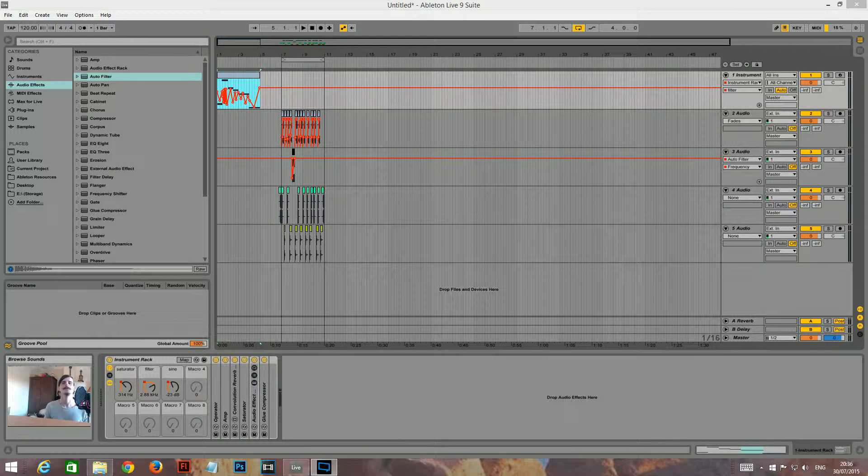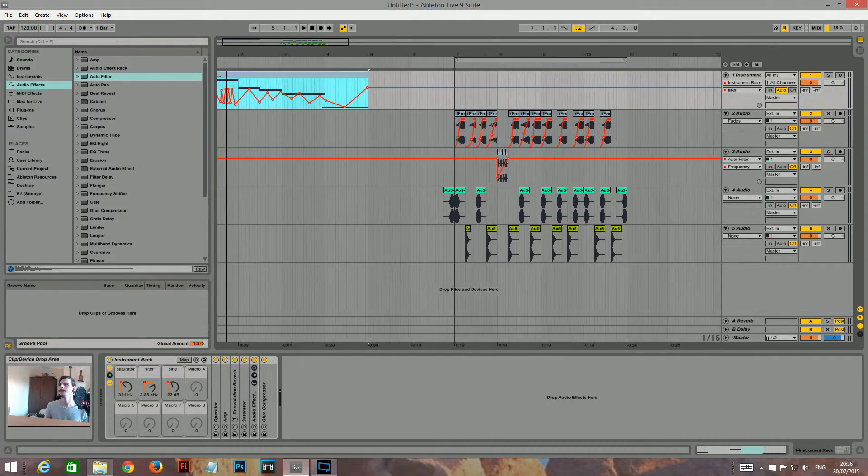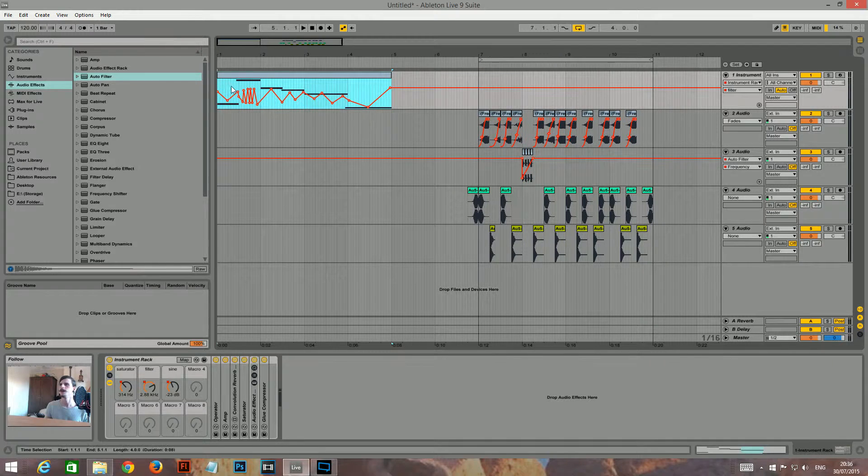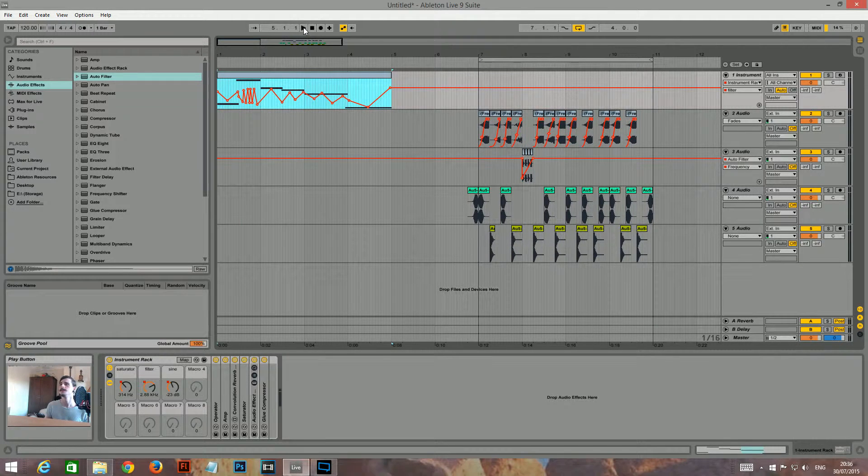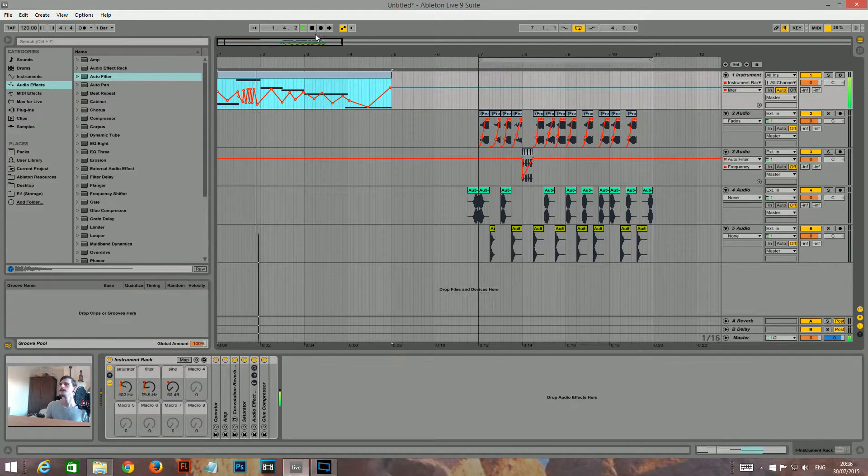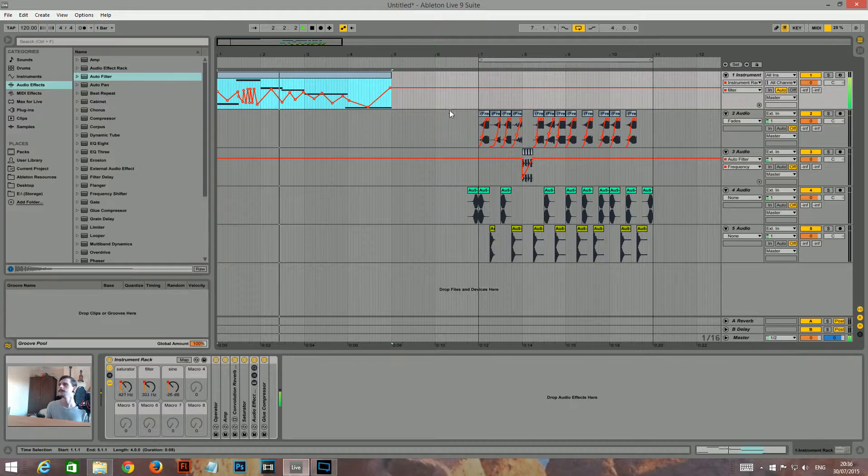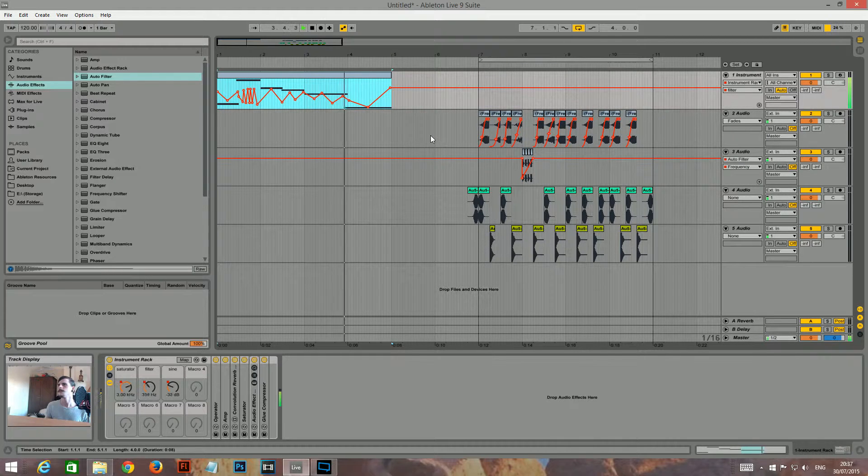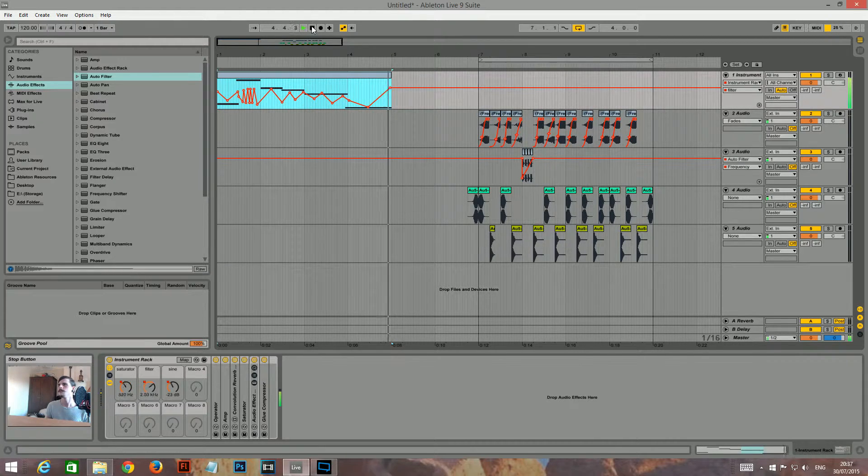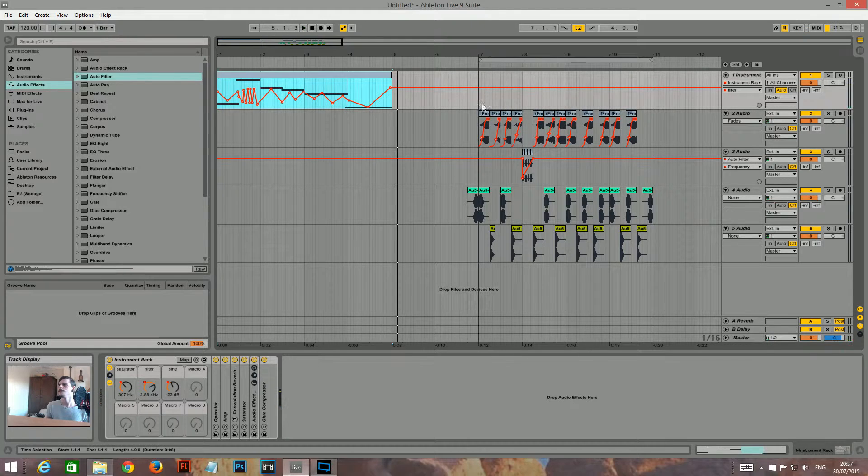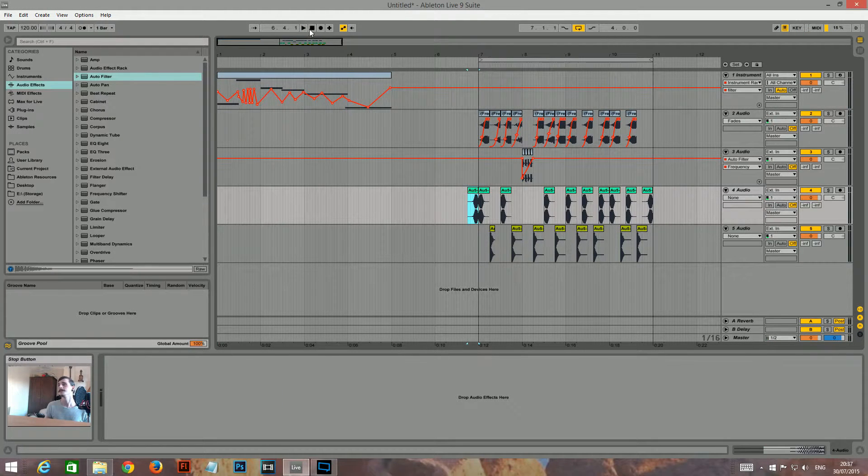Okay, so today I'm going to show you how to make something like this. Which, in context, sounds something like this.